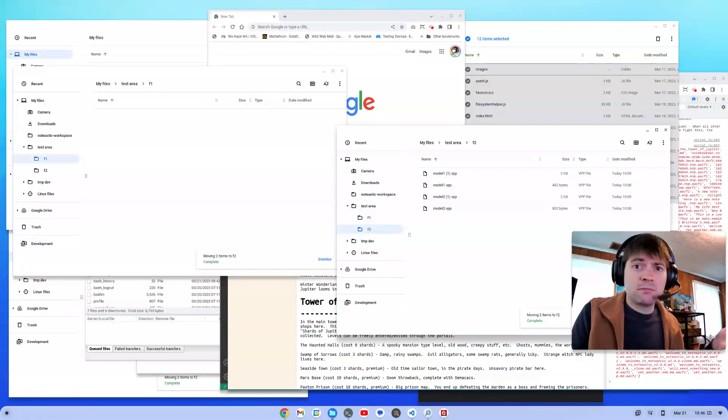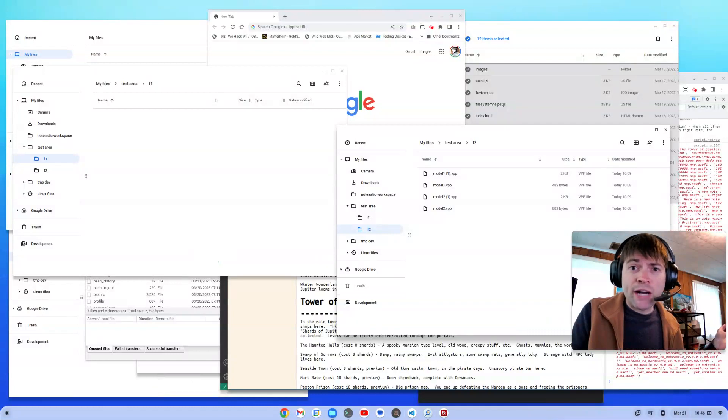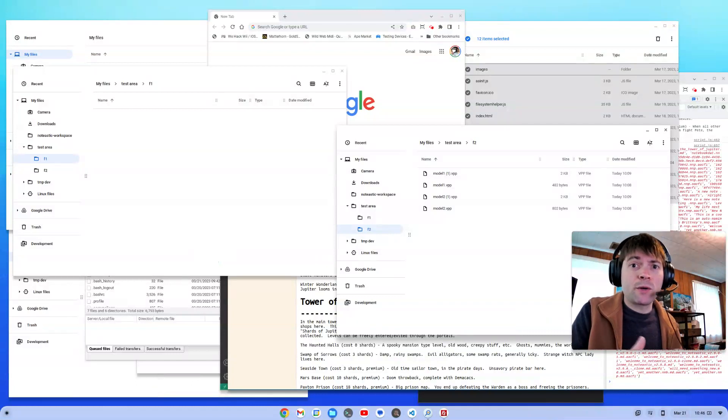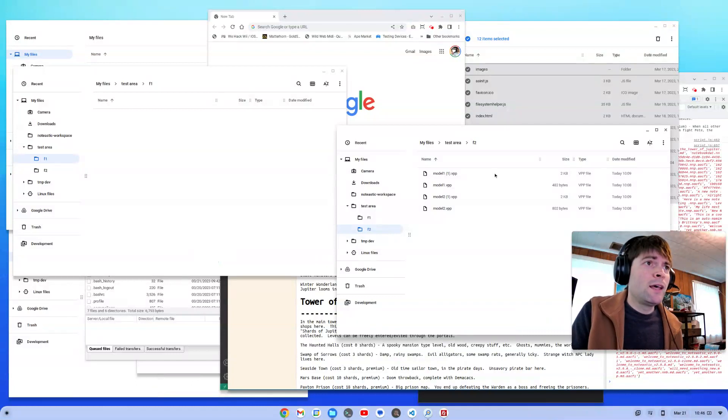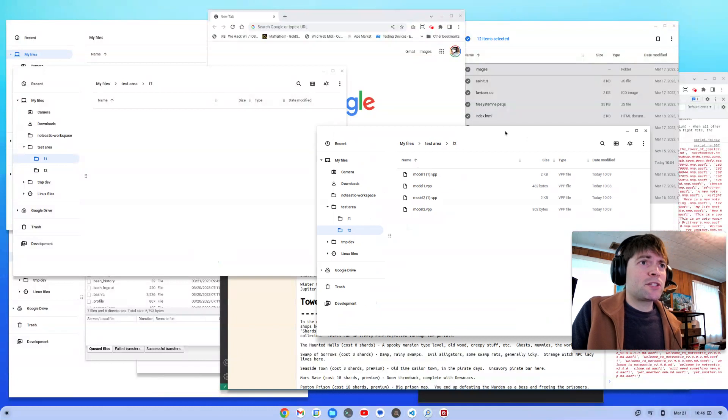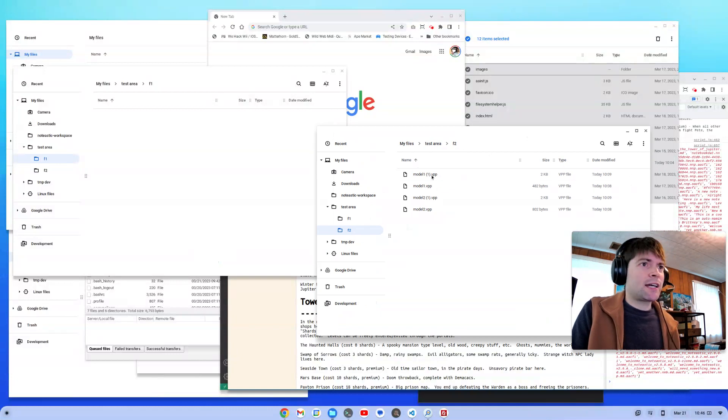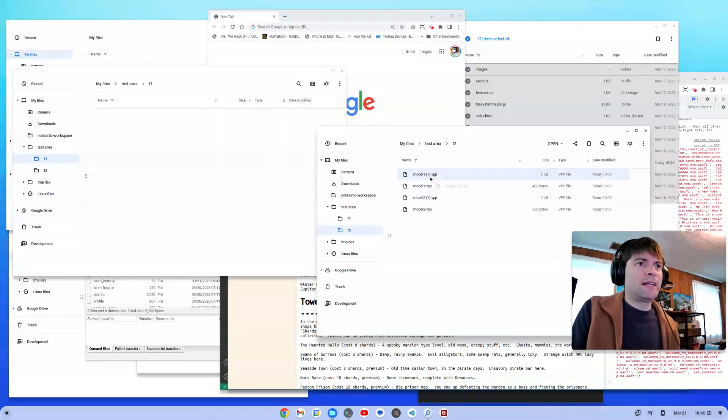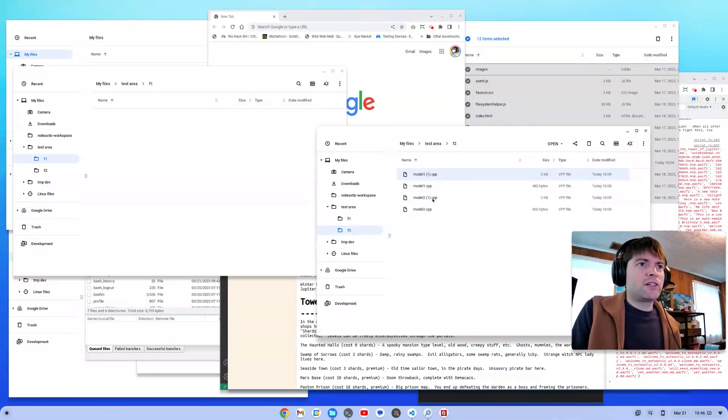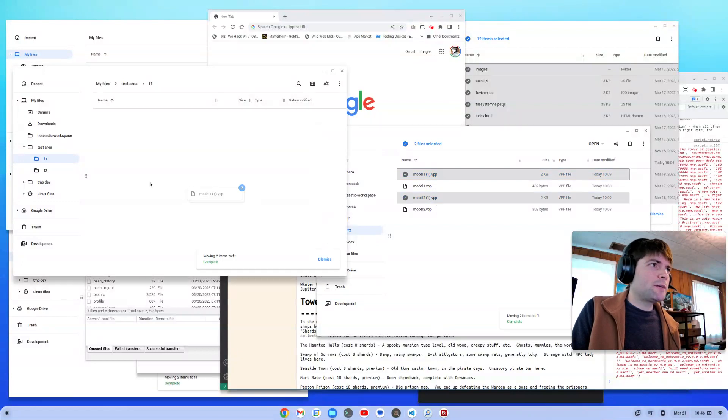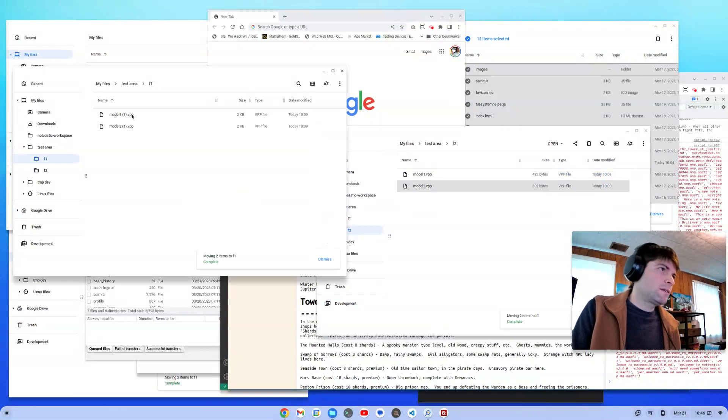it should ask me, do I want to overwrite these files? Do I want to rename them? Do I want to stop? What do I want to do? You don't get that option at all in Chrome OS. It just copies them over and appends a number to the end of the file name, which is extremely annoying.